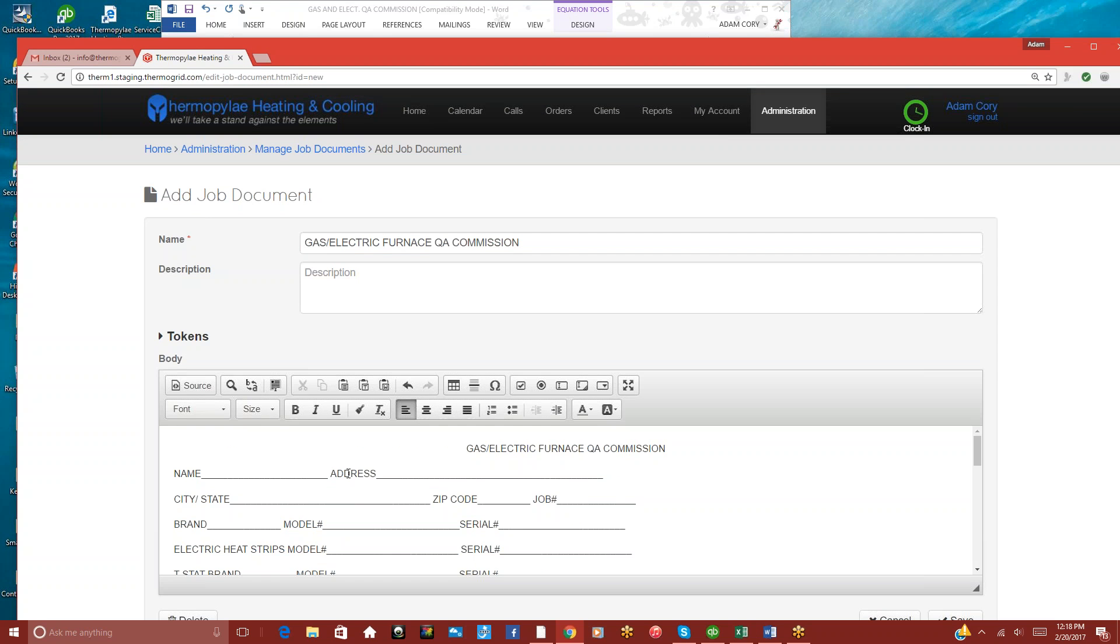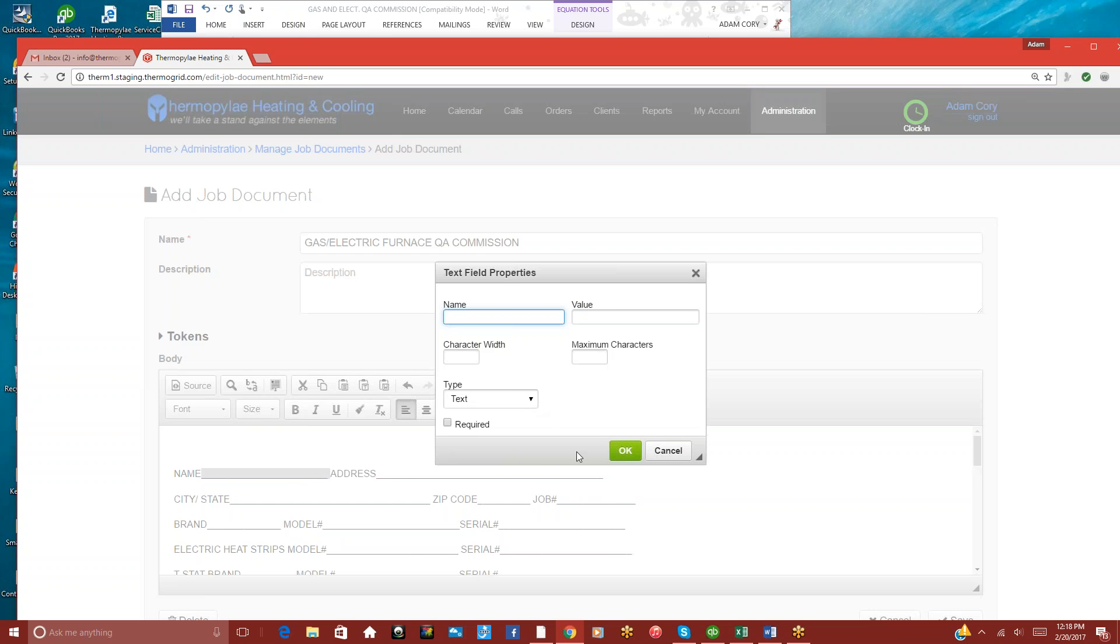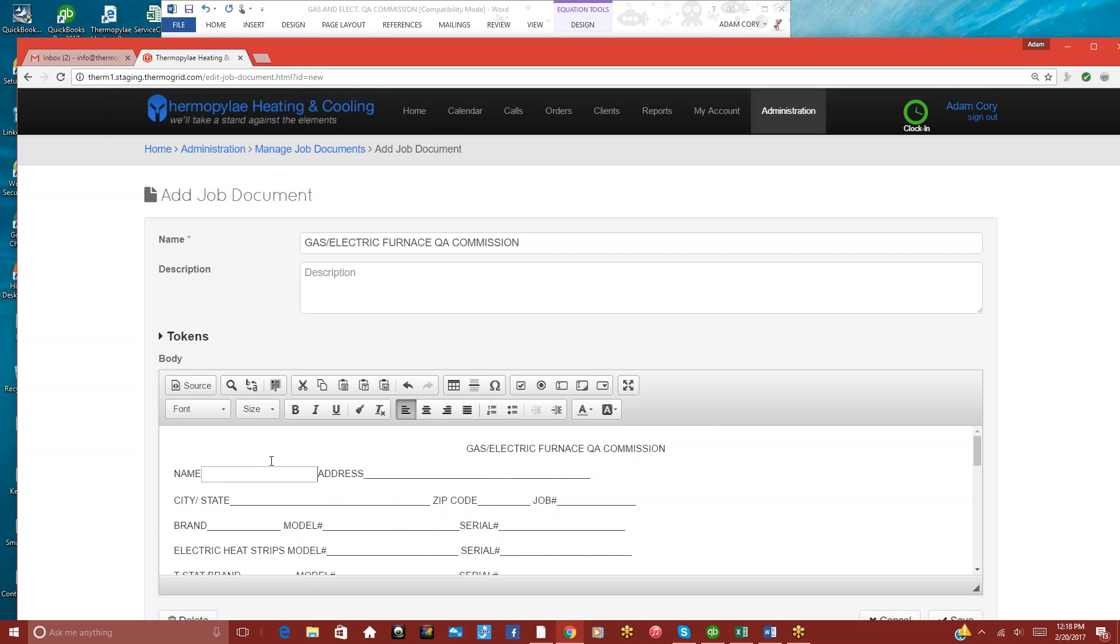From here, if you want to change things, because we want to be able to make it where the technician is able to add in this information on their end. So we could click this little text field here, and it'll turn it into a text box that the technician will be able to type into on their end.